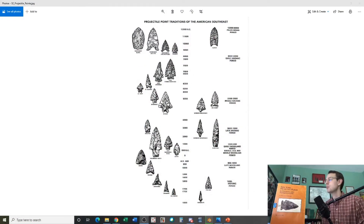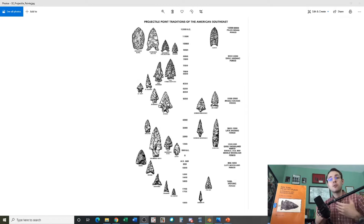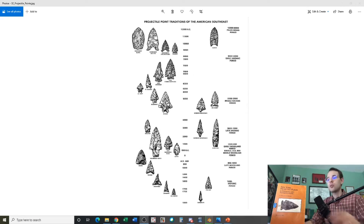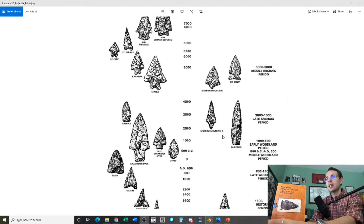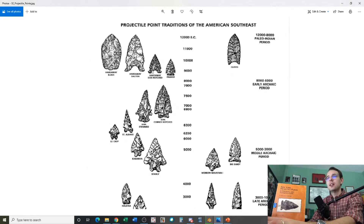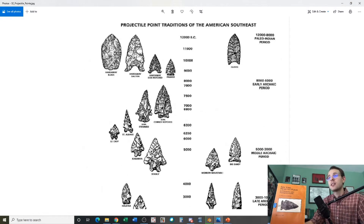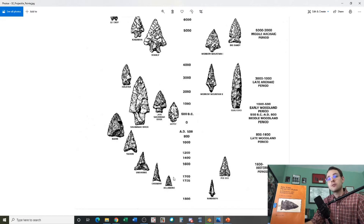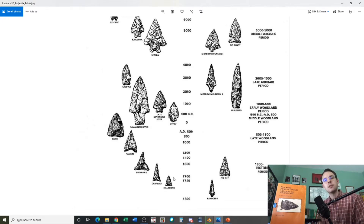Here's an example of one: projectile point traditions of the American Southeast. The whole problem, like I said, is a problem of chronology as much as classification. We're trying to take morphology and figure out that artifacts that look like this are much older than artifacts that look like this — using the shape to give us an indication of what time period these artifacts were manufactured and likely used.